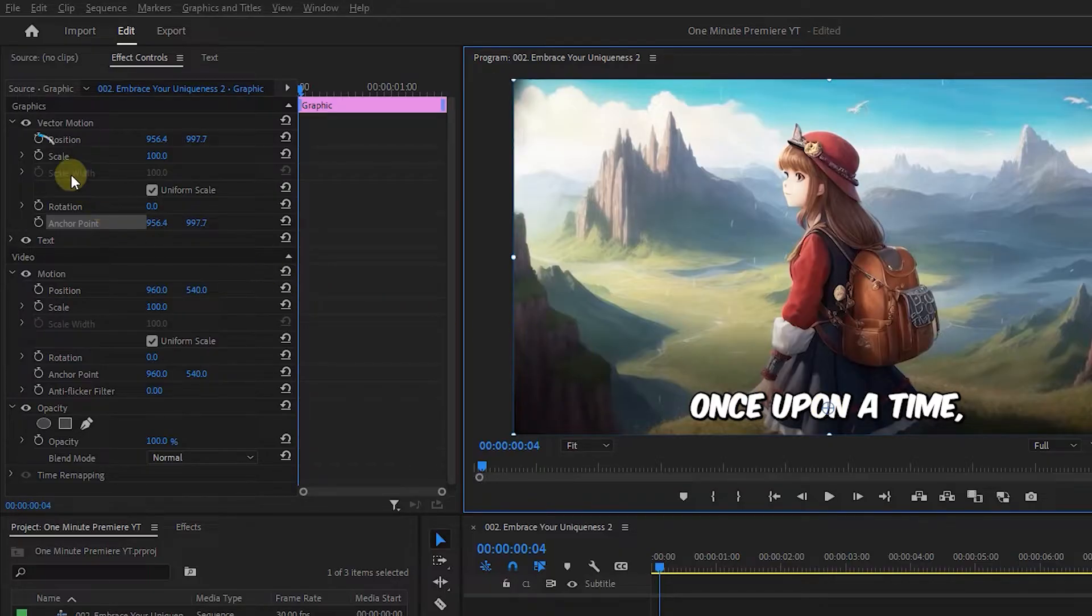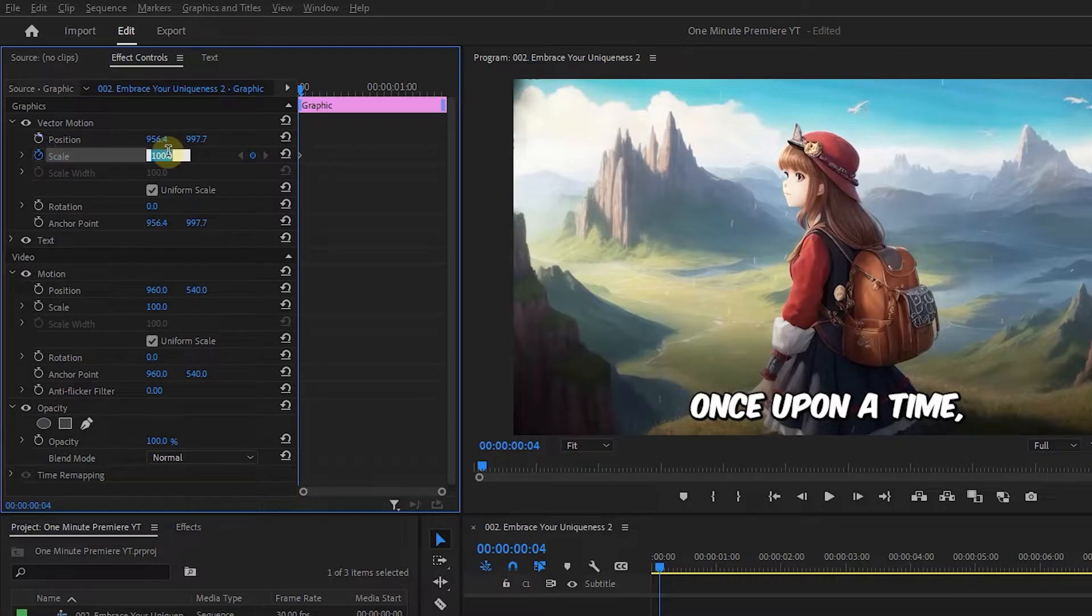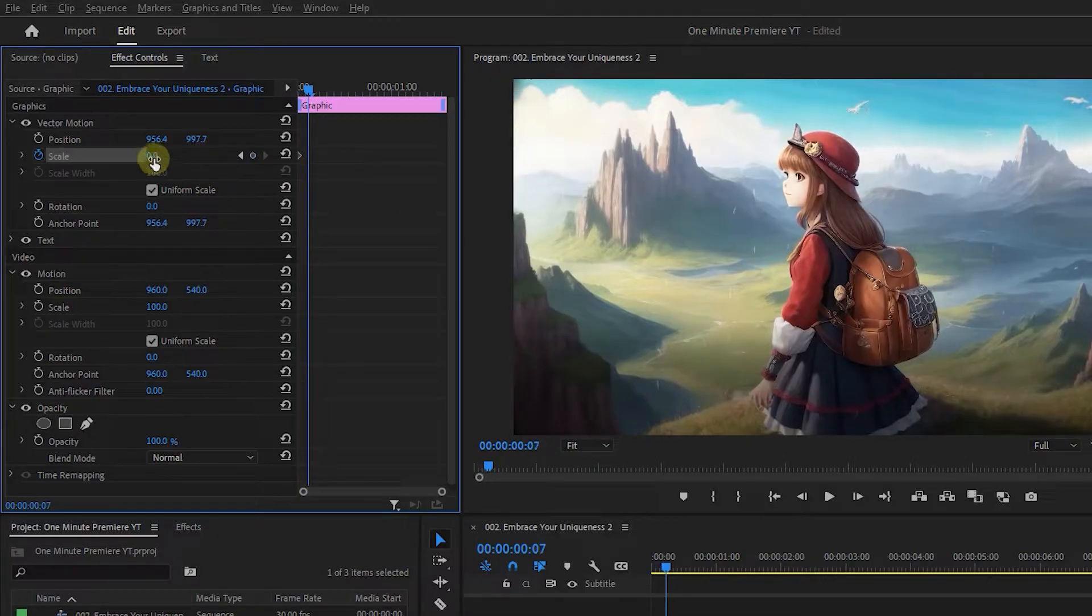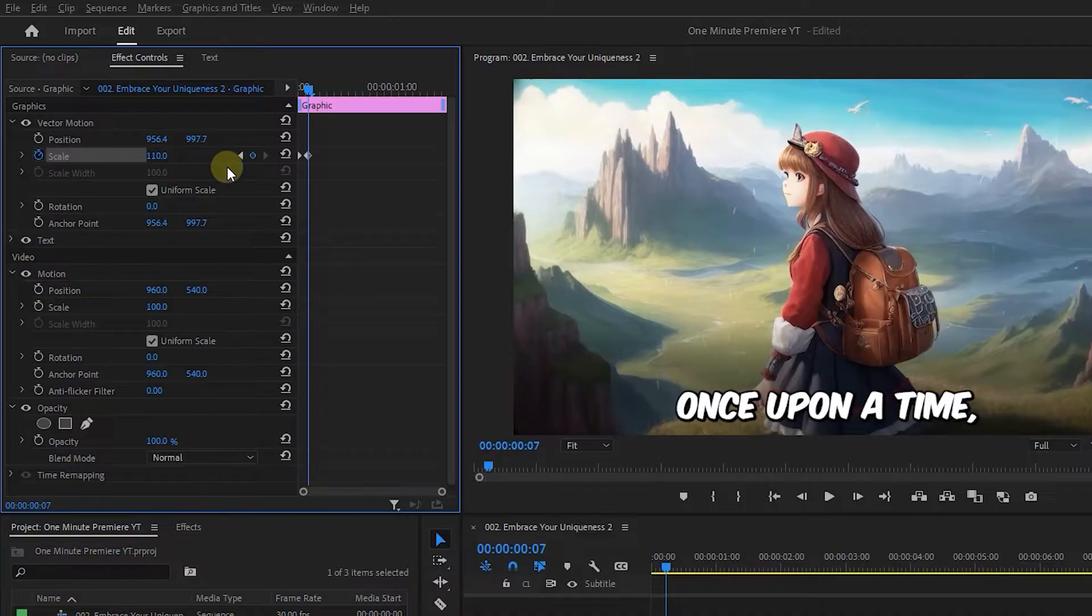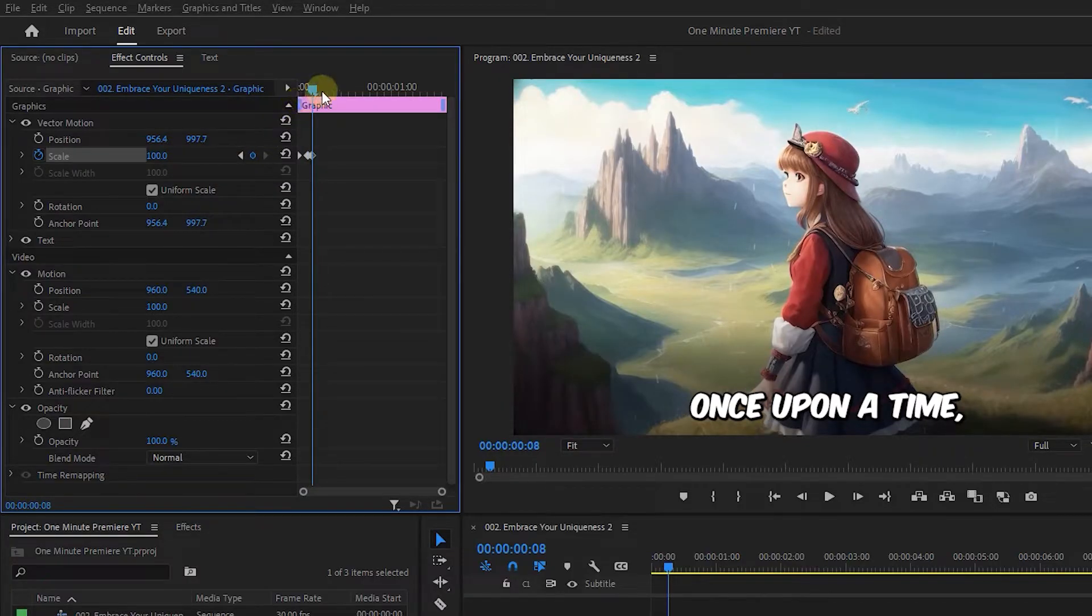Click on Stopwatch next to Scale and set it to 0 to create a starting keyframe. Move the playhead 3 frames forward and set Scale to 110. Move it 1 frame forward and set Scale to 100.